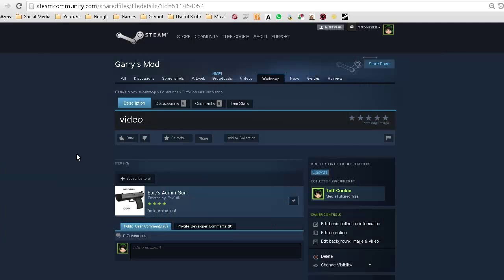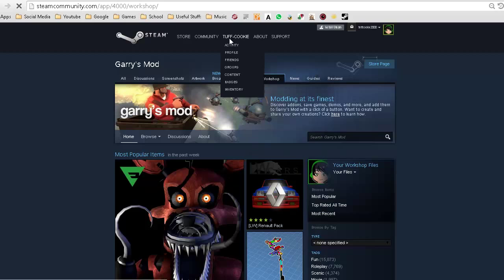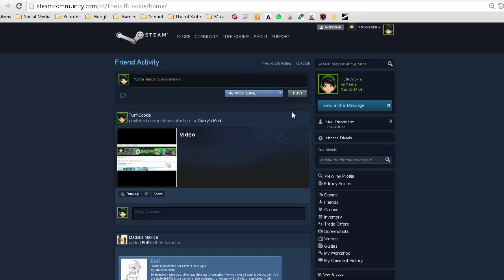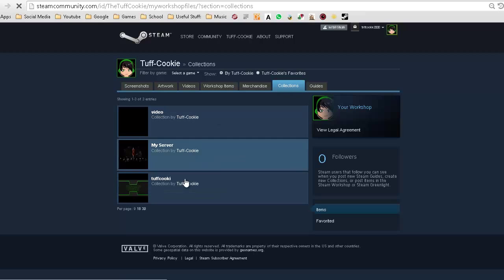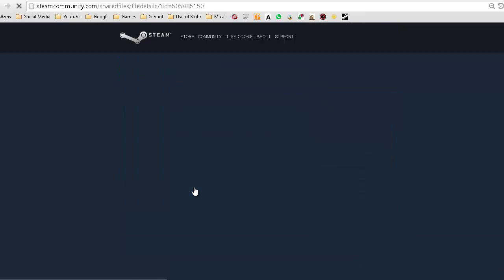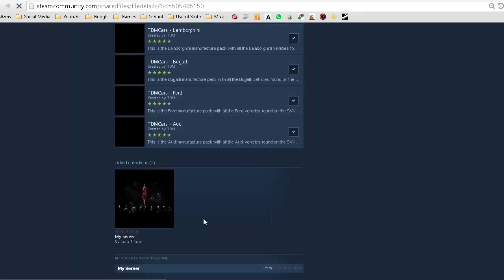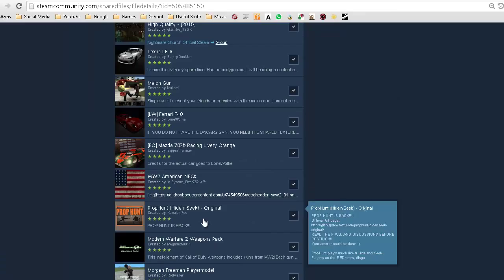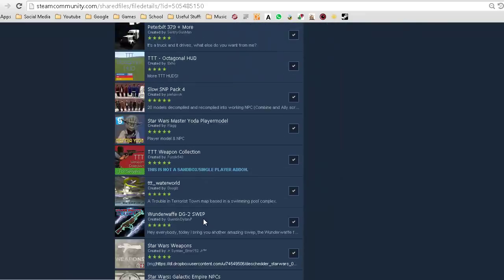Using Steam, you need to create a collection. If you don't know how to do that, you can look online or on YouTube. Once you've made a collection, go on to your profile, go on to My Workshop, go on to Collections, and you'll have your collection. For example, this is my actual collection for my server, and all the add-ons that you want for your server you put in this collection.